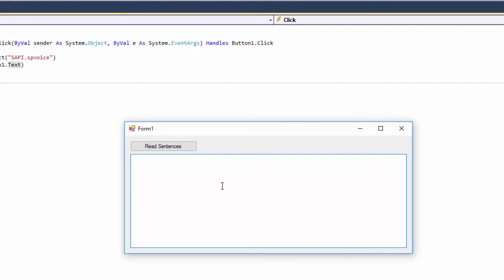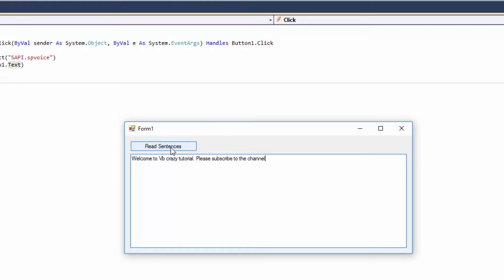Alright, so let's just read the sentences.